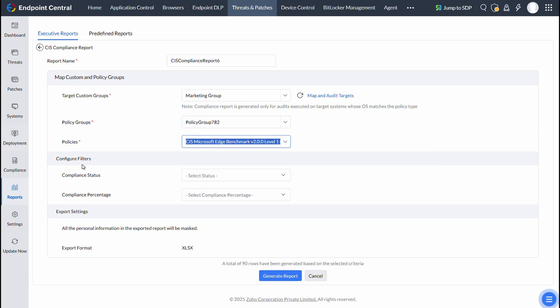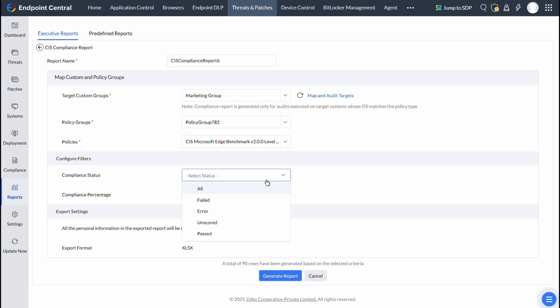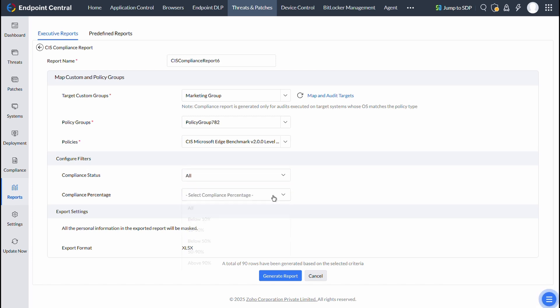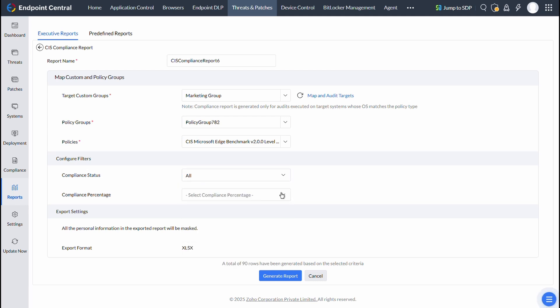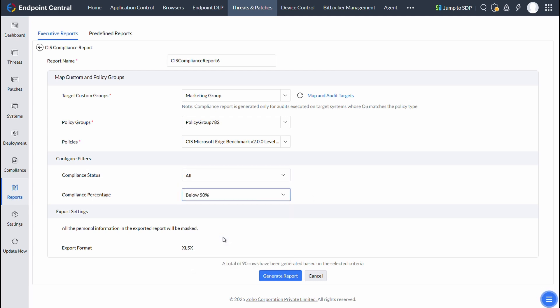Under Configure Filters section, you can choose the compliance status that needs to be included in this report. It may be for all or failed or error or unscored or passed. Then configure the filter for including the compliance percentage. After customizing these settings, click on Generate Report.